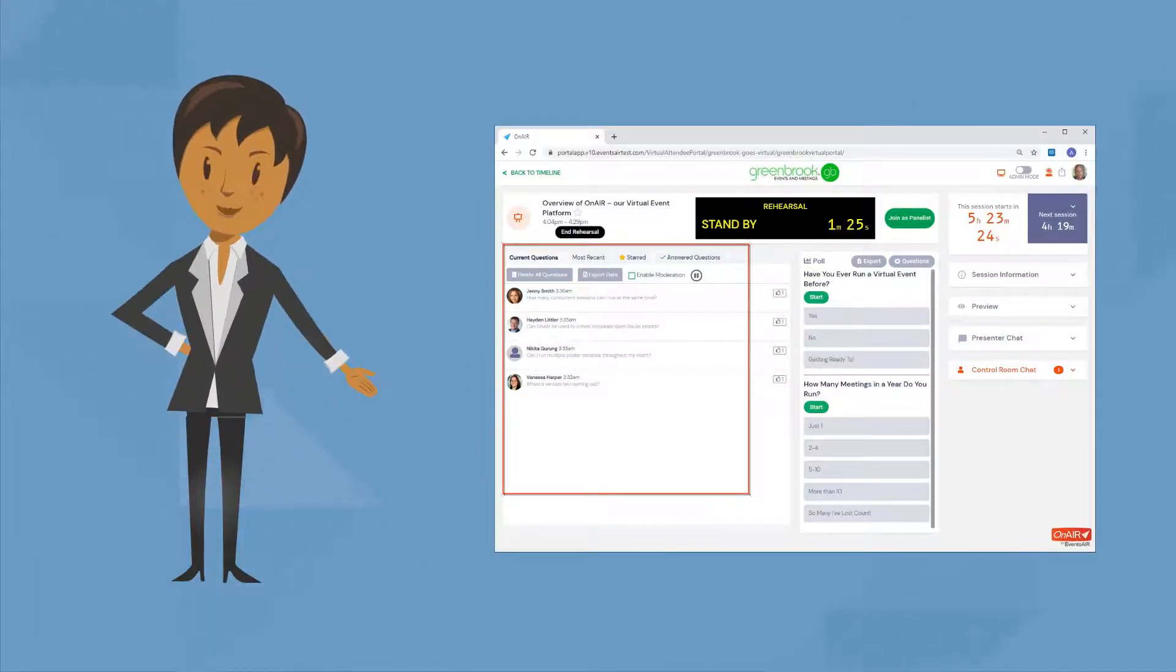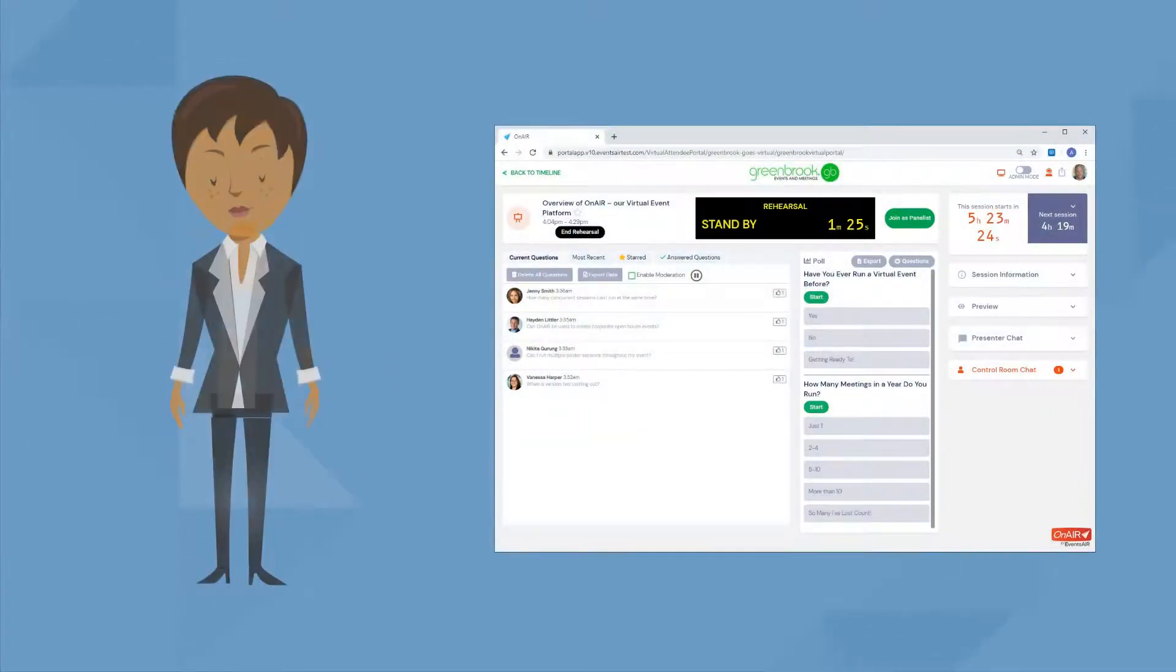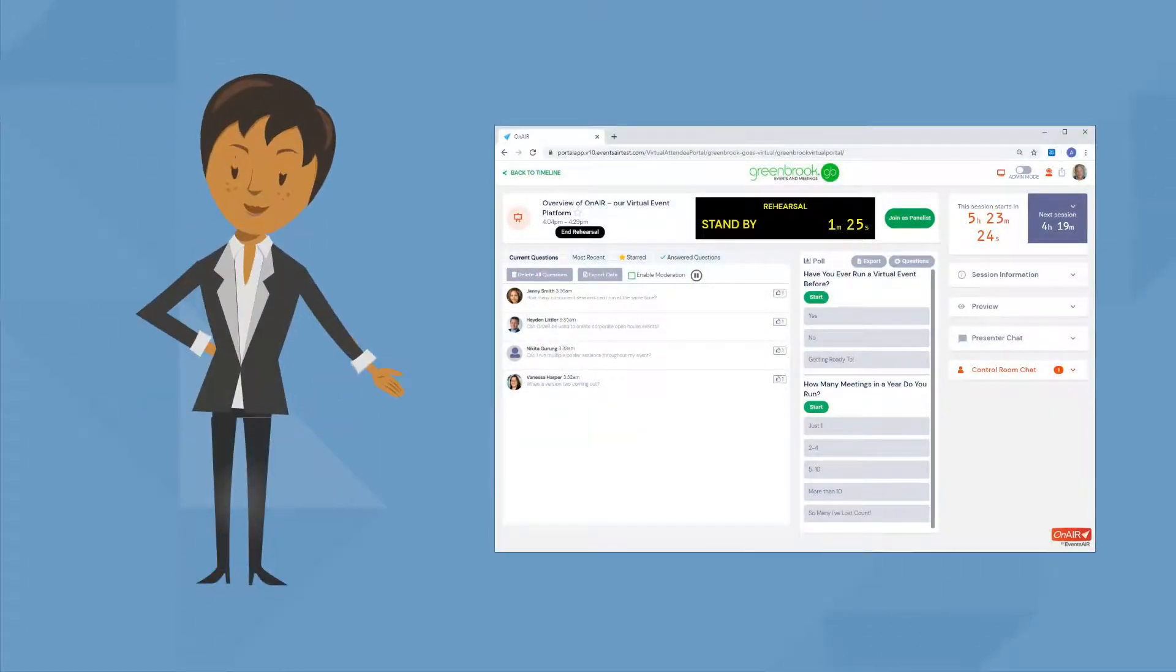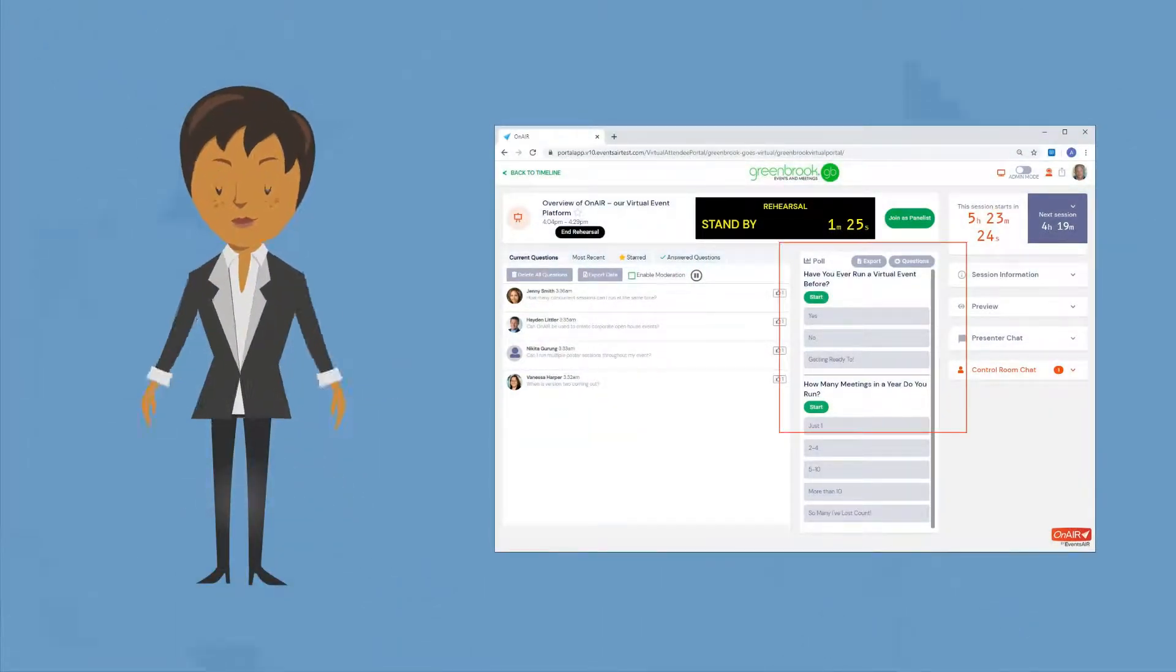And on the right, you can create any live poll questions you want. These are both awesome ways to engage with your attendees.